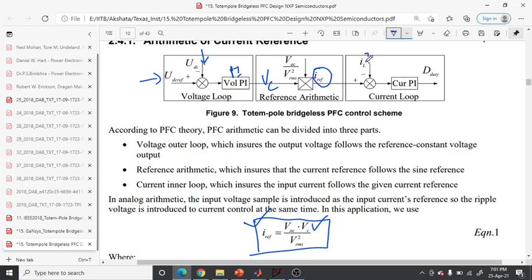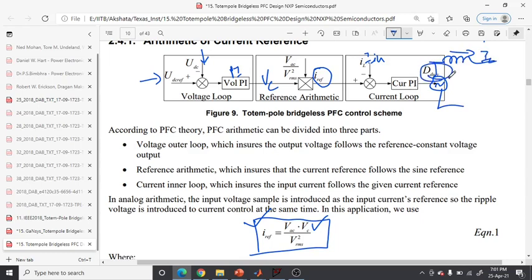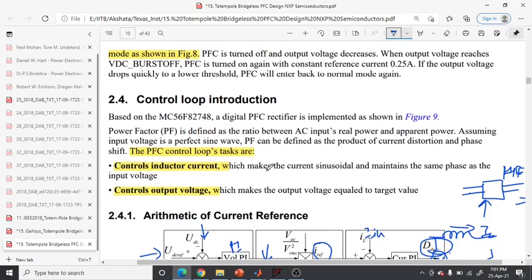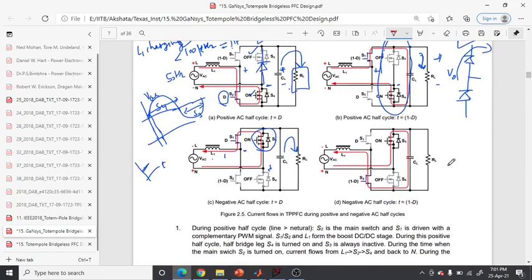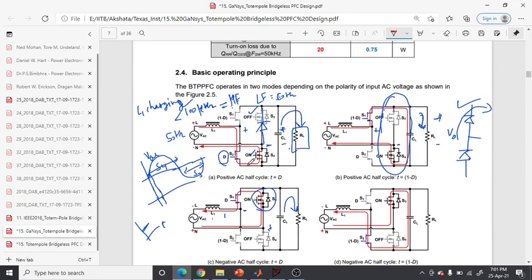The actual input current is the current flowing through the inductor from the grid. A second PI controller is used in the current inner loop to generate the duty ratio D for the lower device S2. S1 is the complementary device of S2. The control loop of the PFC circuit involves two characteristics: the voltage outer loop, which ensures the output voltage follows the reference constant voltage, and the current inner loop, which ensures the input current follows the sinusoidal current reference signal.